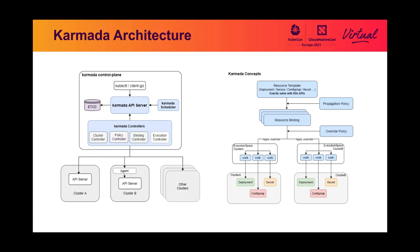The override policy API provides a capability to override resource templates before they propagate to member clusters.